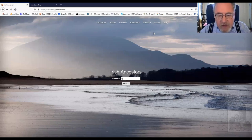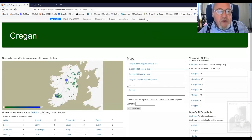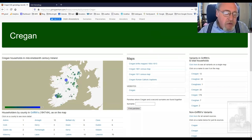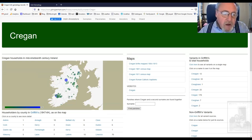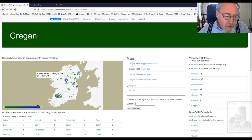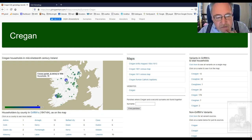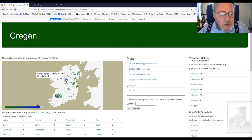Let's have a look at that and pick the surname Cregan. What you get is a map showing, parish by parish, where there were Cregans in mid-19th century Ireland in Griffiths Valuation. If you hold your mouse over the marker, you'll get details of the name of the parish, the date of the survey, the number of households, and so on.